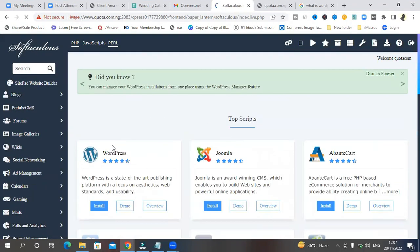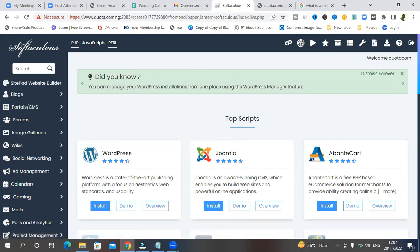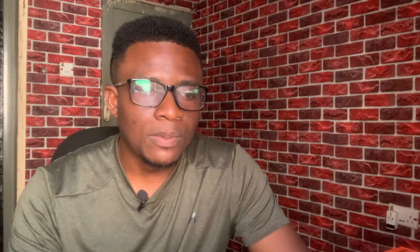And you will be shown WordPress. You should select WordPress. There are other softwares to build a website, but WordPress is the most popular one. So click on install.